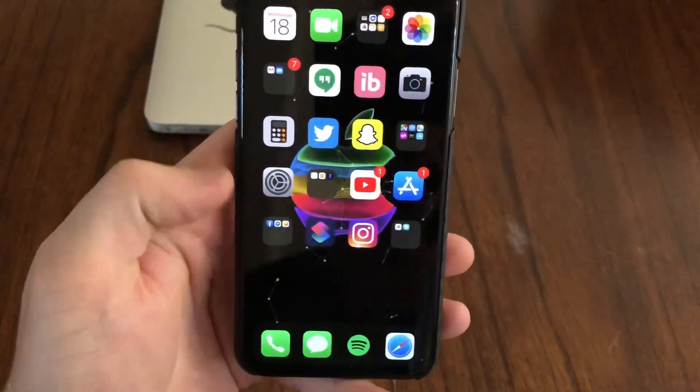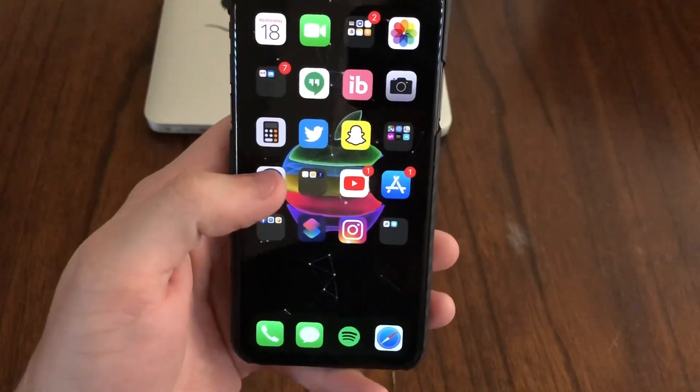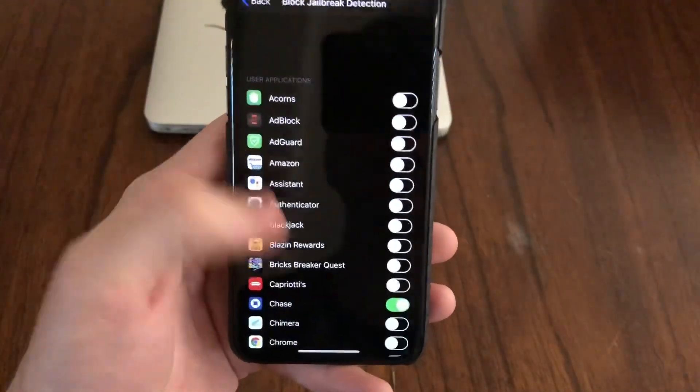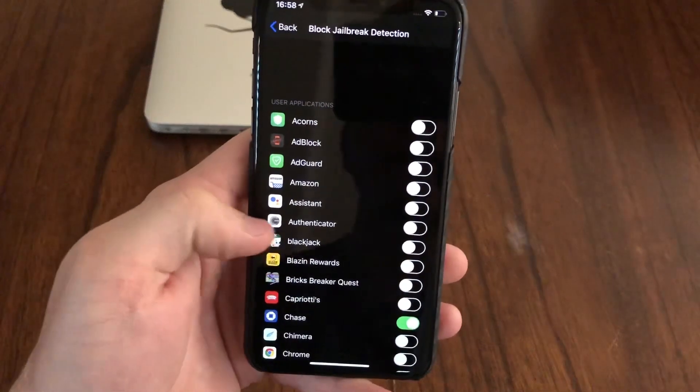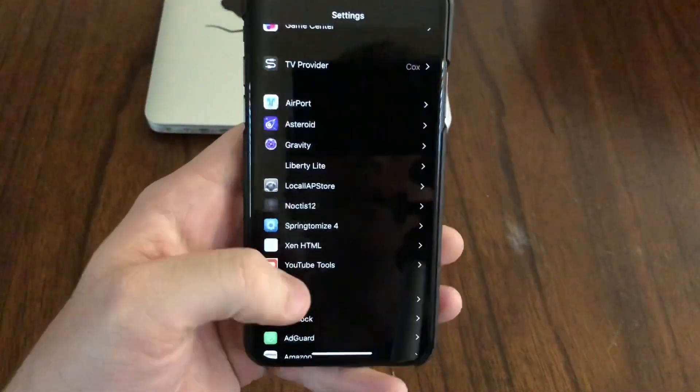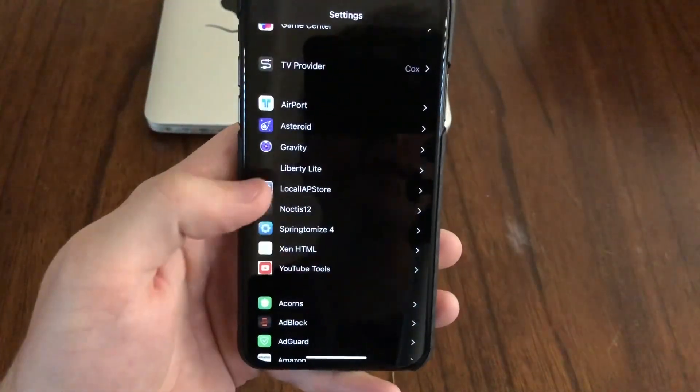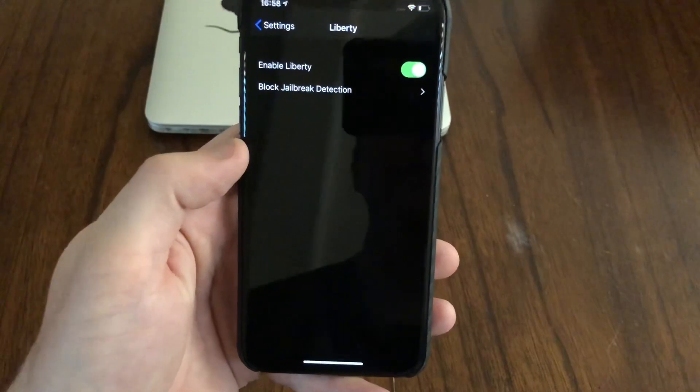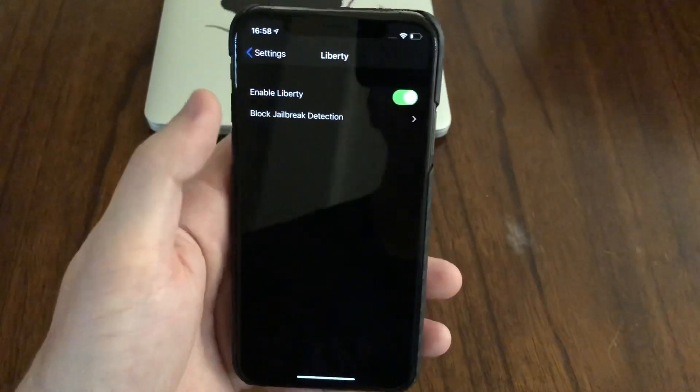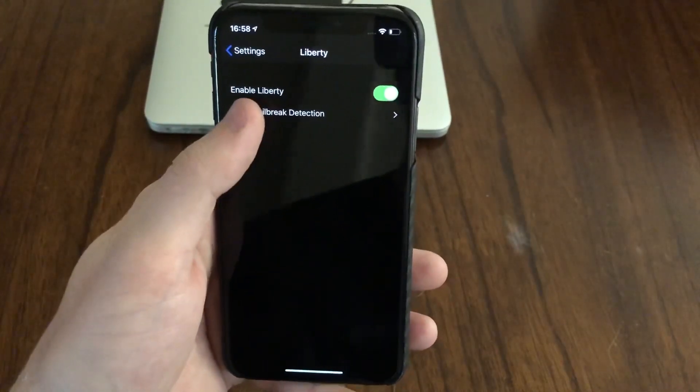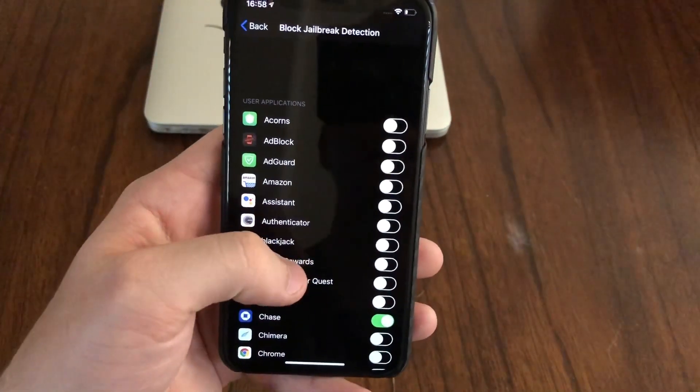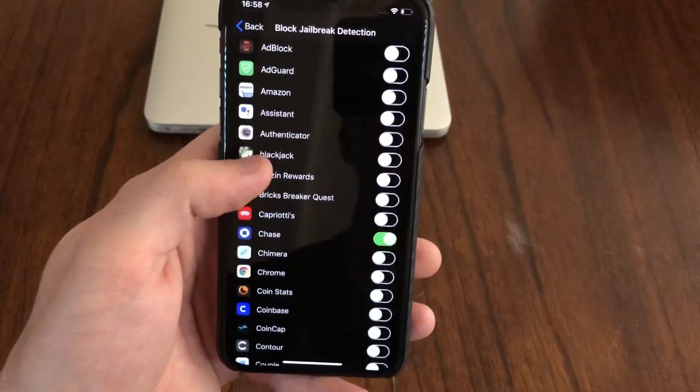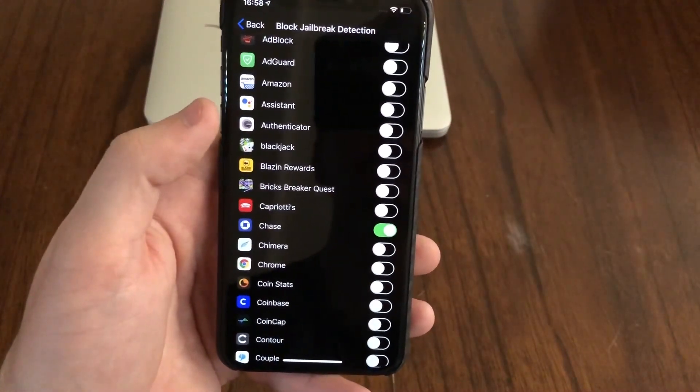After you install that tweak, head over to your settings and find Liberty Lite. You're going to want to enable Liberty. Then you're going to go through here and this will have a list of all the apps installed on your phone.